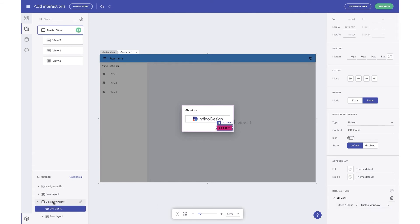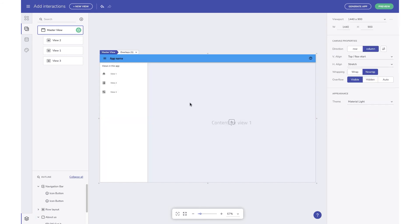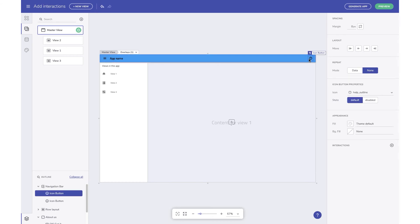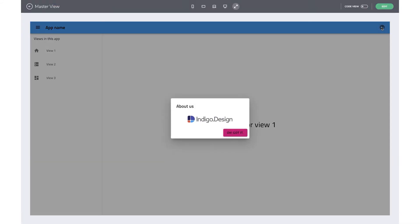I can rename this component in the outline to give it a much more meaningful name. To finish this workflow, let's go up one level. Here in the app bar, I have a help icon button, and that's what we will use to trigger the open dialogue. We'll add an interaction to this and select again the open close toggle action, and from the list of available components, select the About Us dialog. Hit preview to try out this interaction — clicking the help icon button opens the dialog, and clicking the OK button closes it.